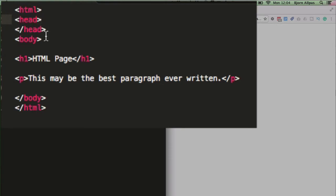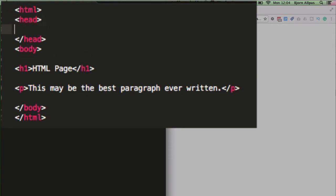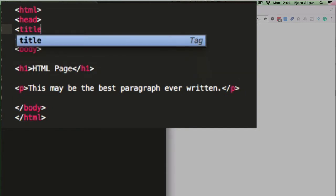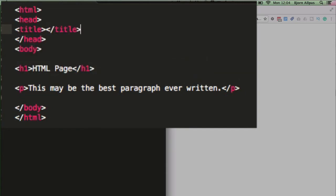Now some very common things that you find inside of the head tag in HTML is the title. You have title opening and closing tags, and that becomes the title of the page.